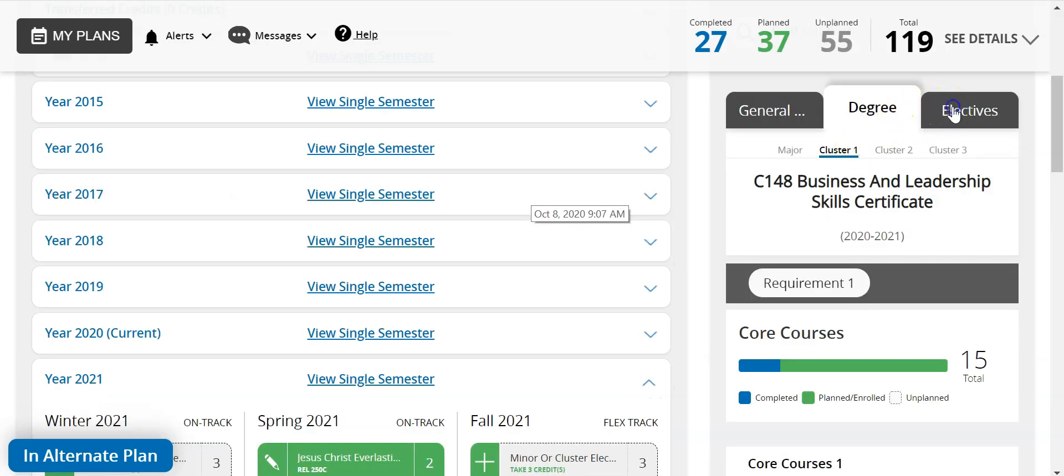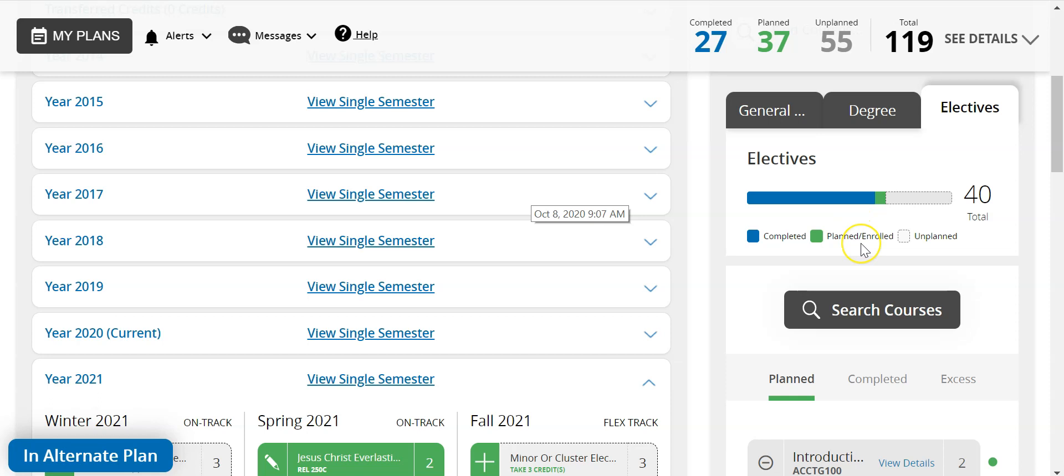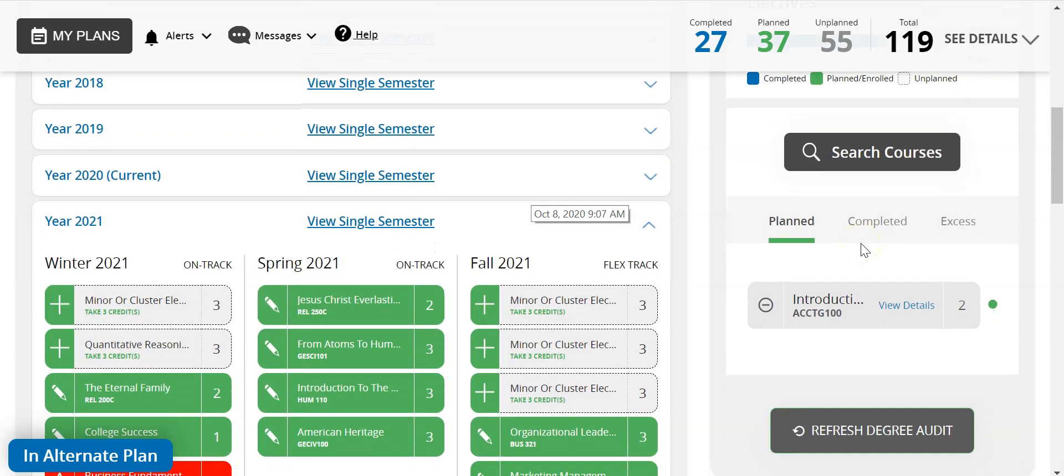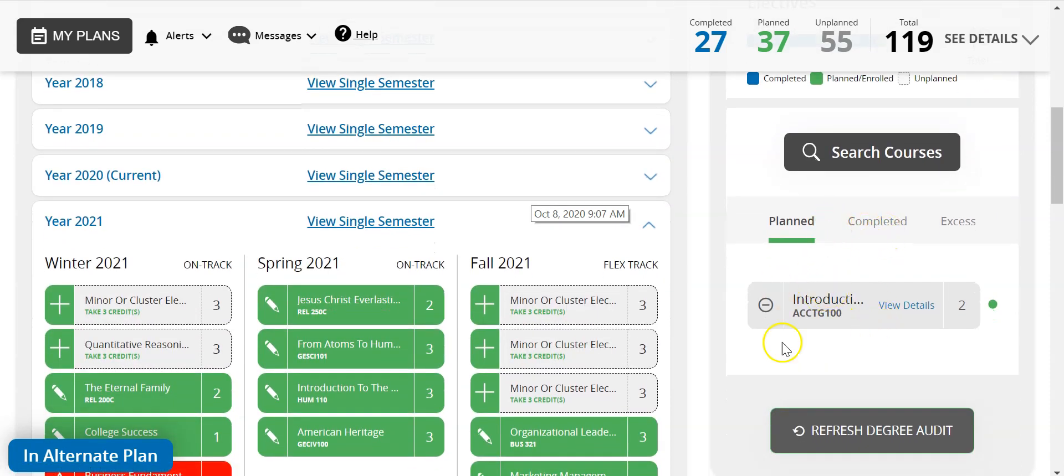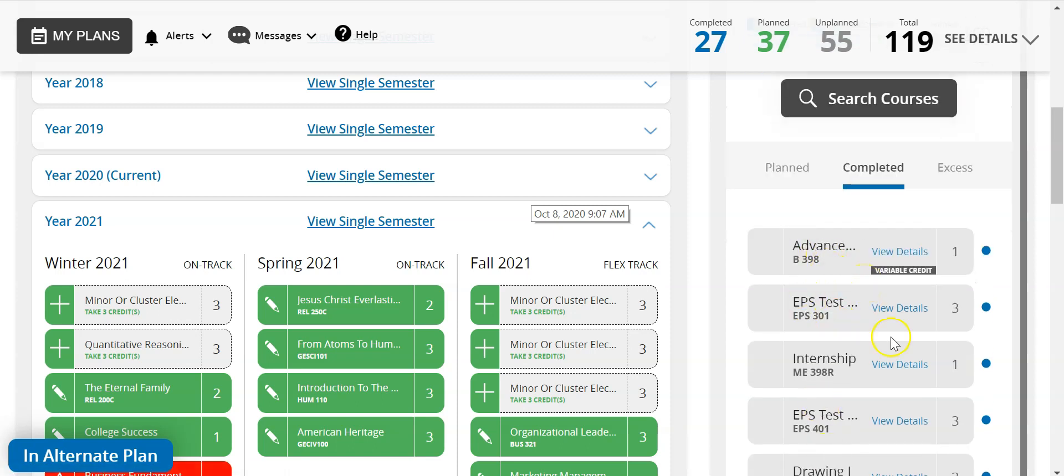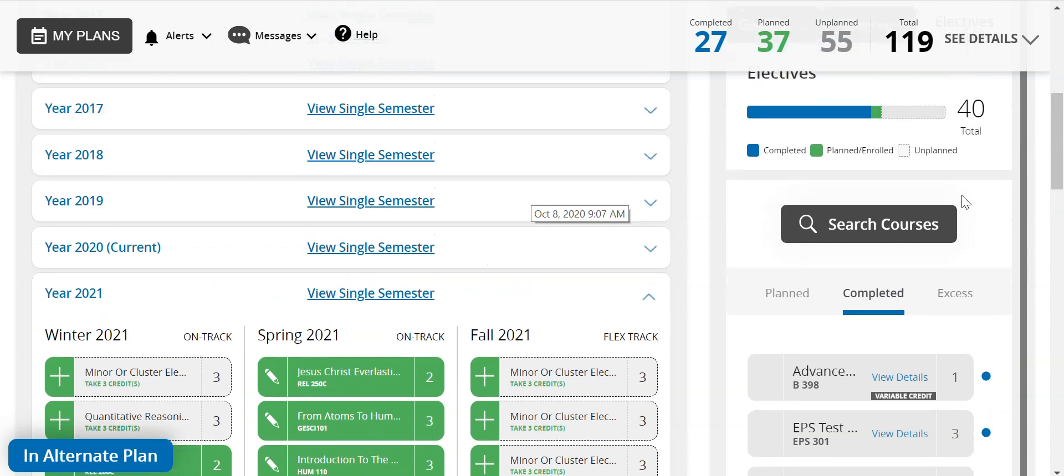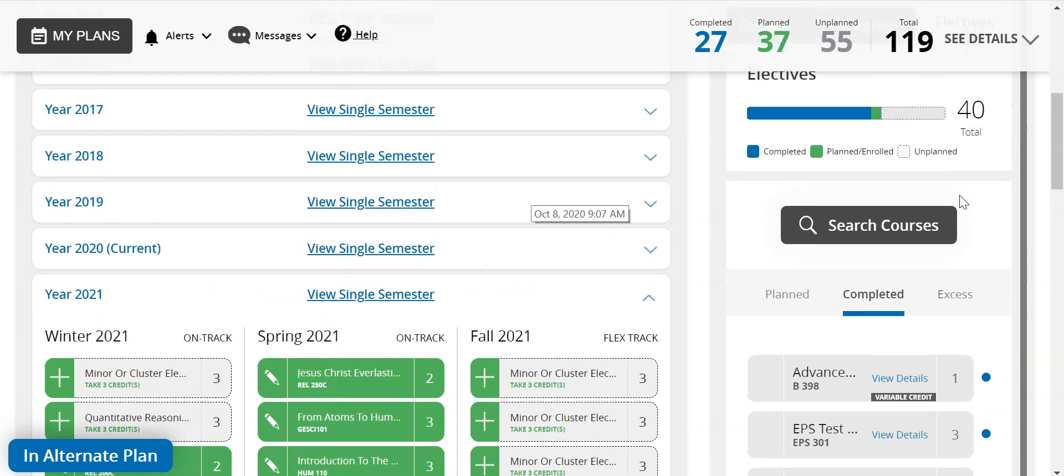Then the electives tab will show you which elective classes you have taken and give you access to add any elective classes related to your major into the grad planner. Electives will only be needed if you are short of the credit requirement. We can see with this plan that we are at 119 and so we have one elective planned. We can see which ones have been completed and so we may need to plan another one just as an example.